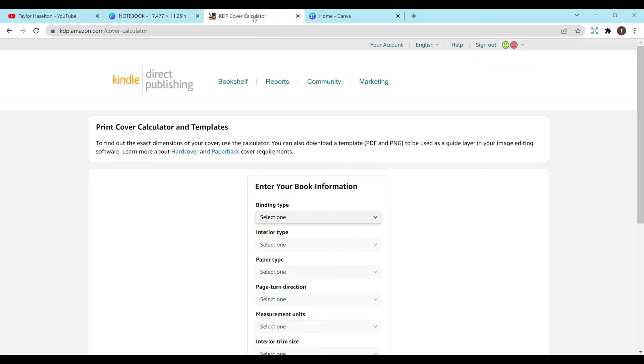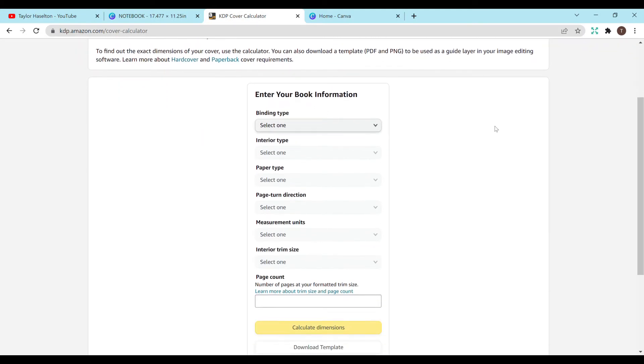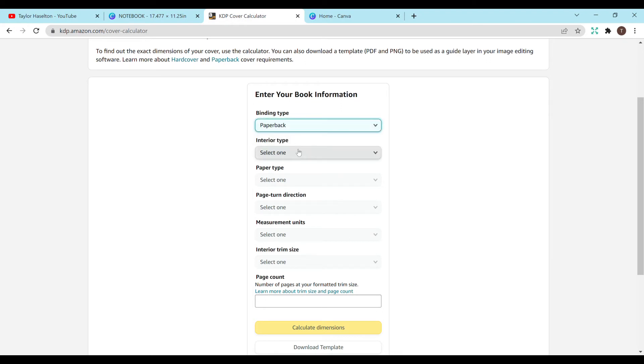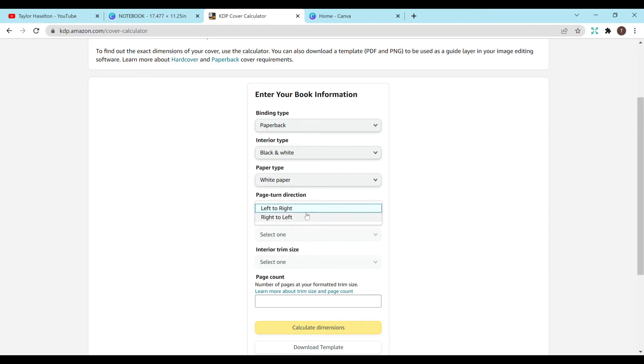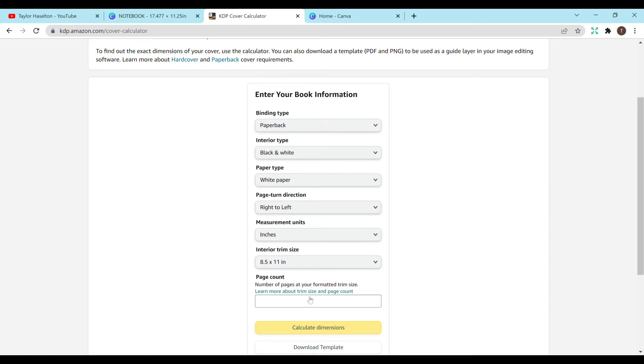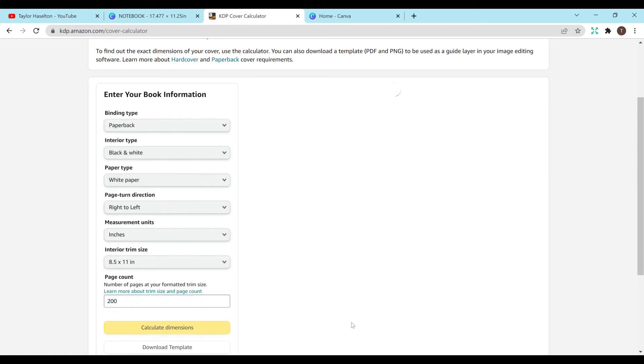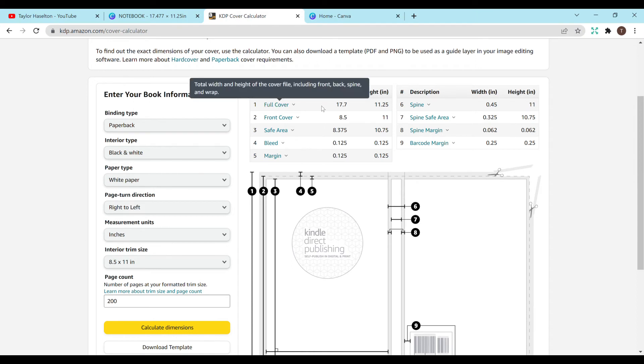So if you go to KDP cover calculator, you can Google it. It usually should come up and you can select all these different options and it will tell you exactly what size it needs to be. So I'm just going to do something random just to get an idea. Let's say we have 200 pages here, calculate dimensions. So this would be full cover, 17.7 for width and 11.25 inches.